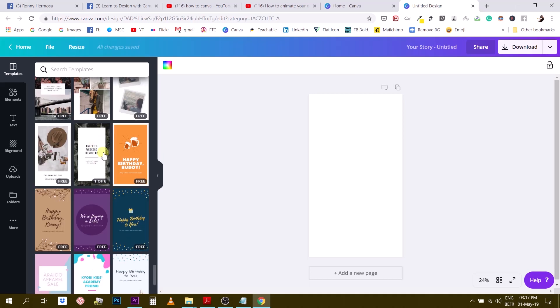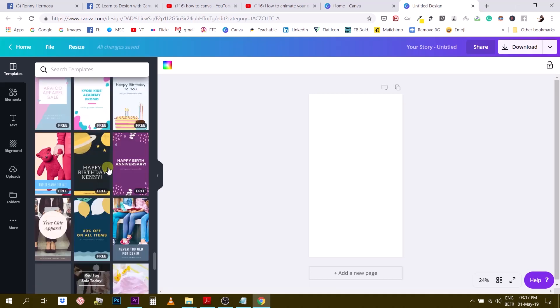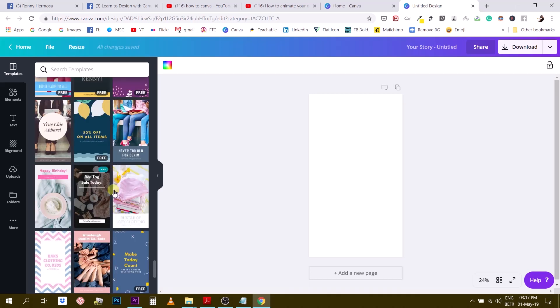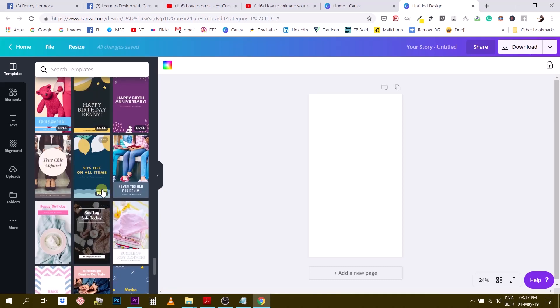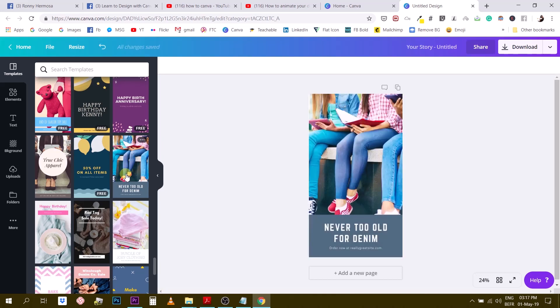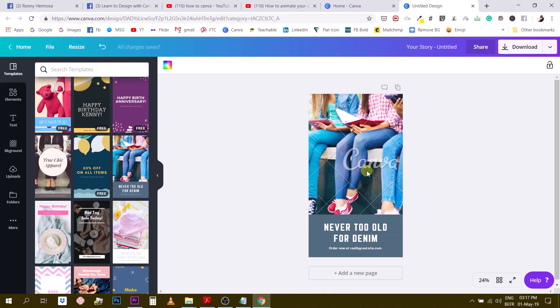The ones that have the little free tag means that they are completely free, but the other ones, let me show you a little secret right here. It seems like they are not free because they don't have the free tag, but what's actually not free in the template is not the template itself but the photo that they use in the template.